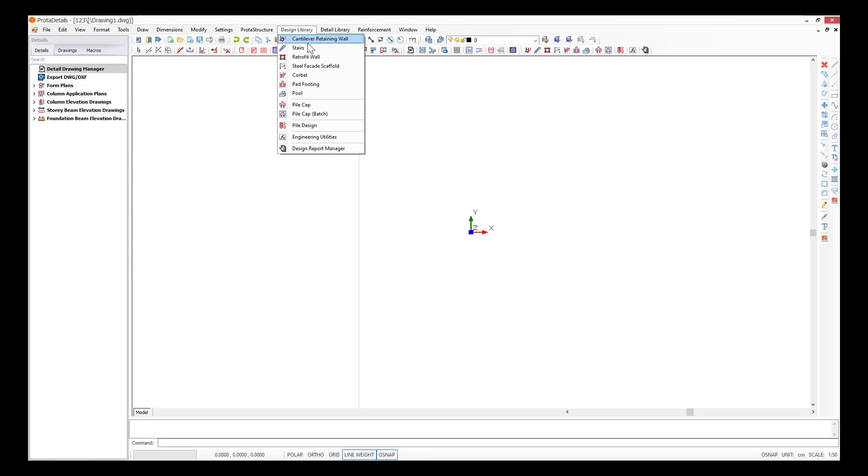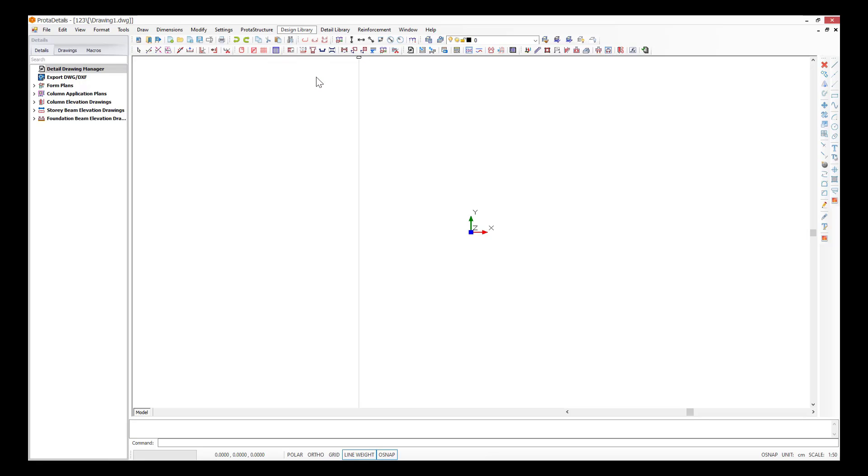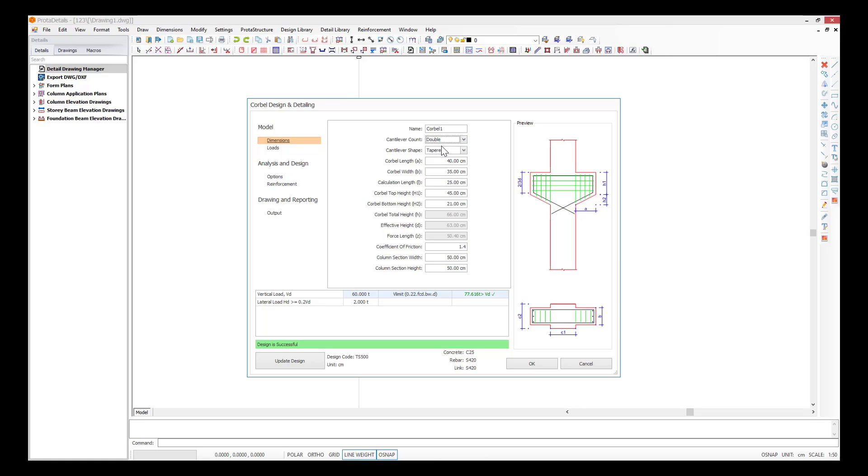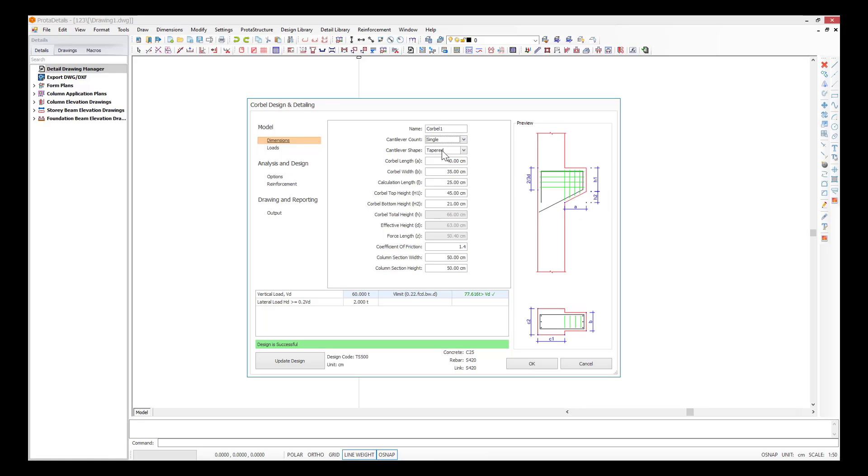Let's click on the corbel macro in the design library. You can choose a double-sided or single-sided design using the number of cantilevers field. Let's do a single-sided design for this example.